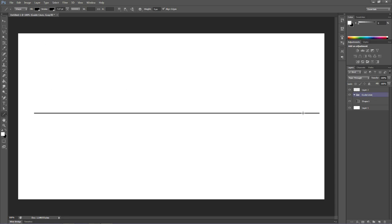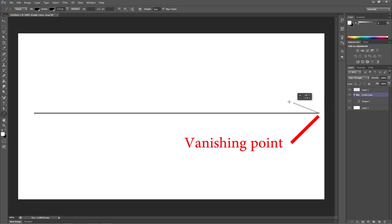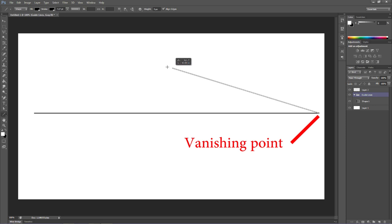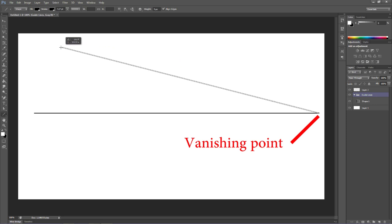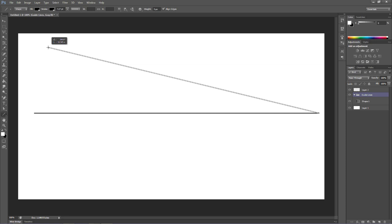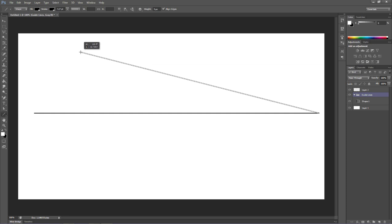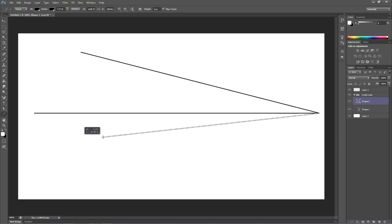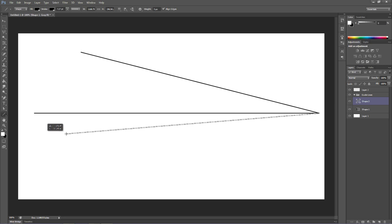Now, this is going to be our vanishing point. So, I'm going to pull another line from our vanishing point up. Notice it went in that group. And we'll pull another line down here. And we may change these lines later. We'll see what we've got.